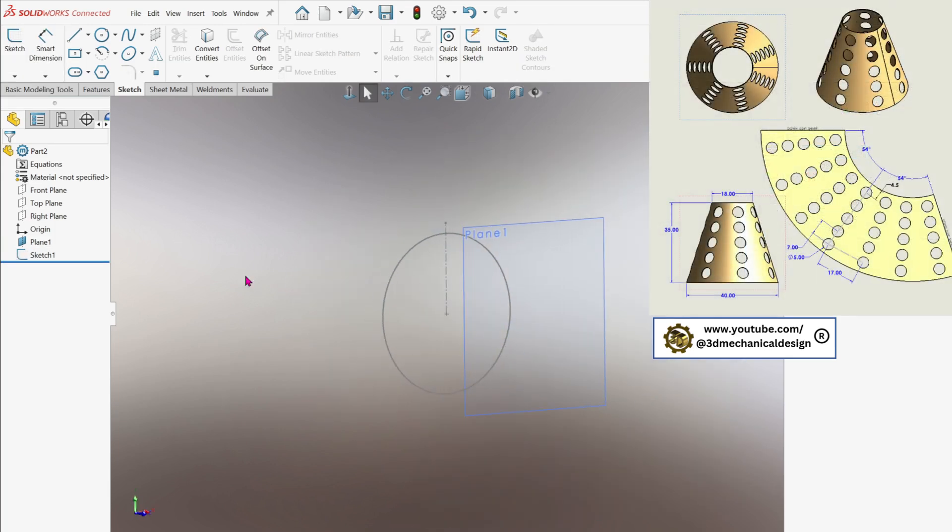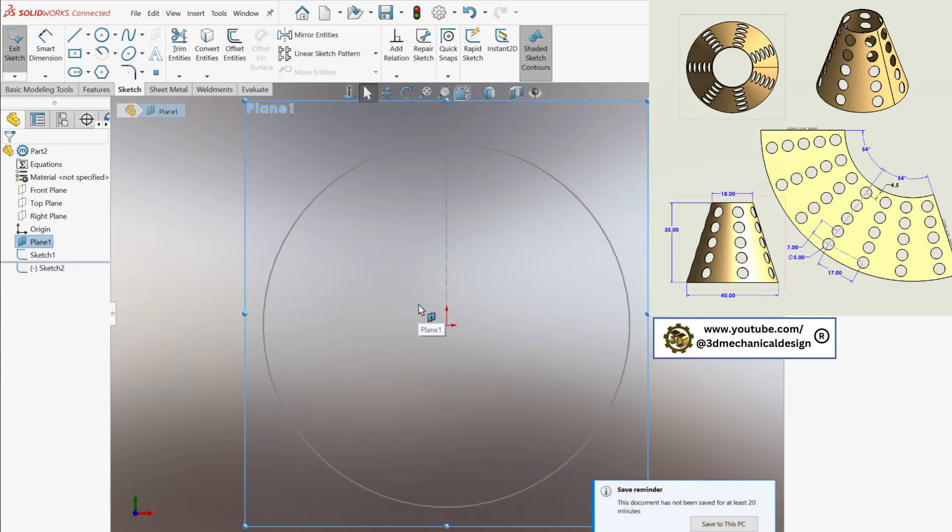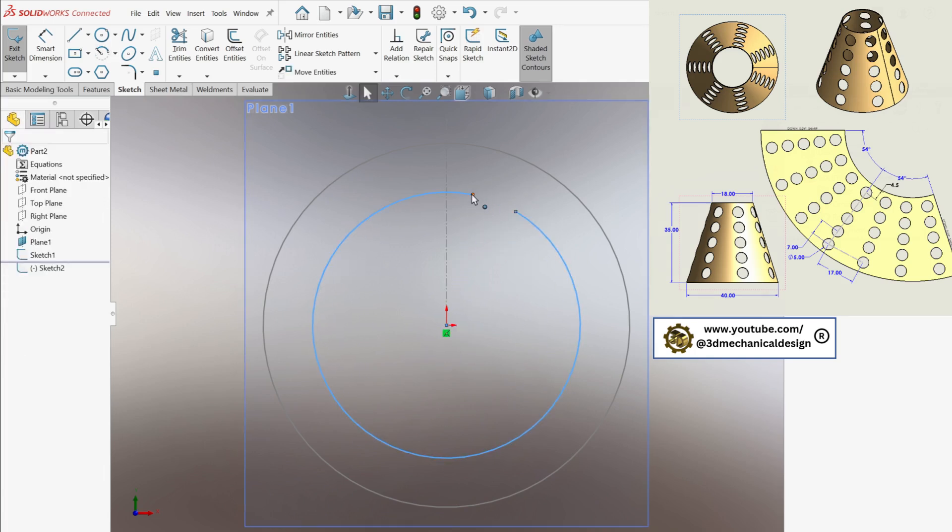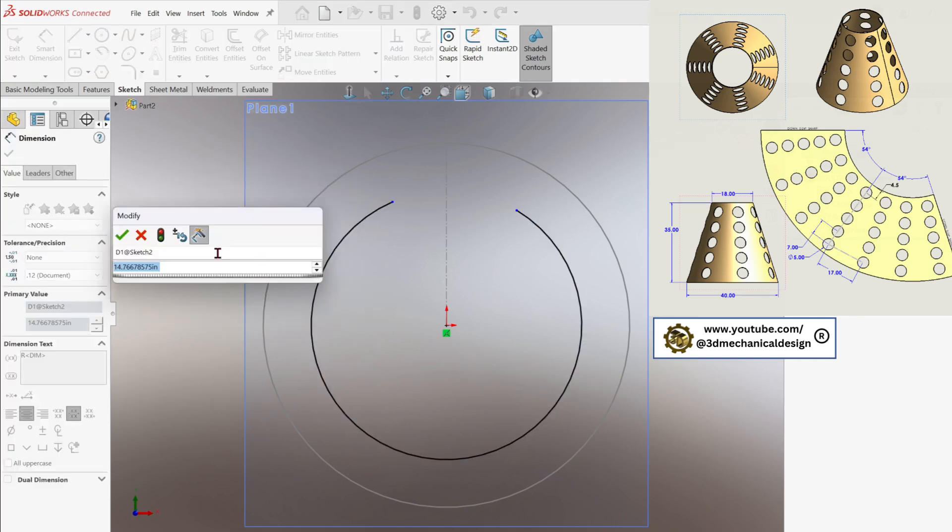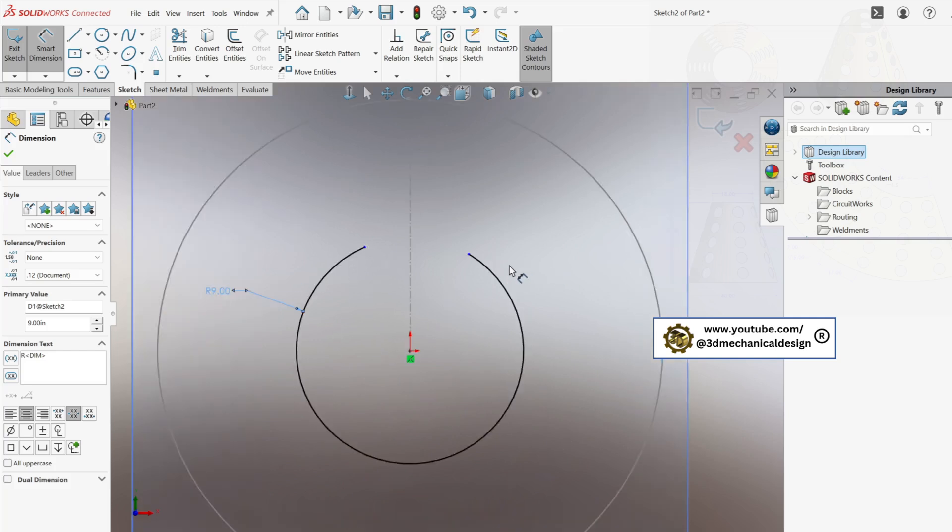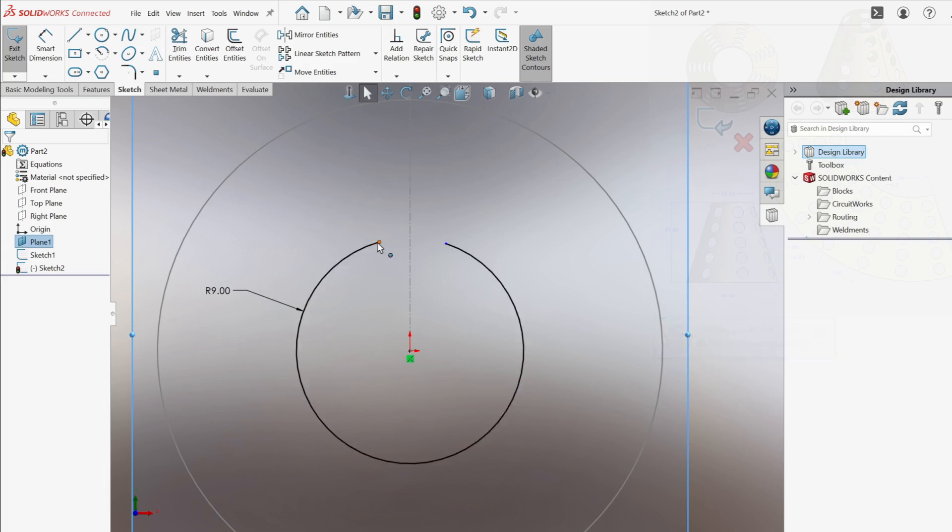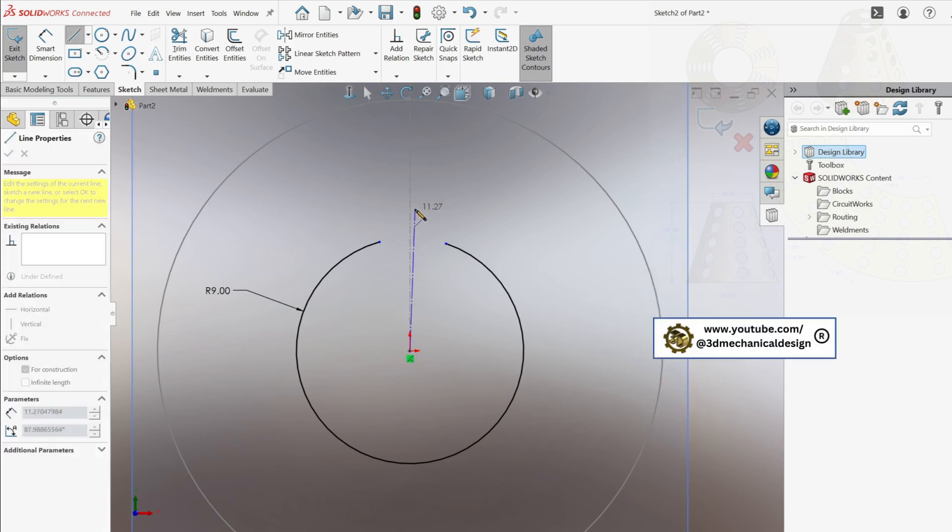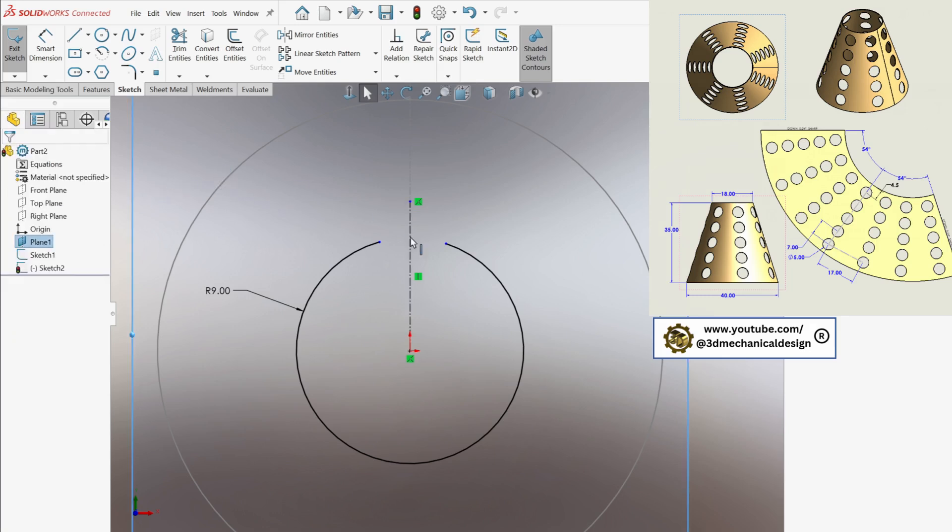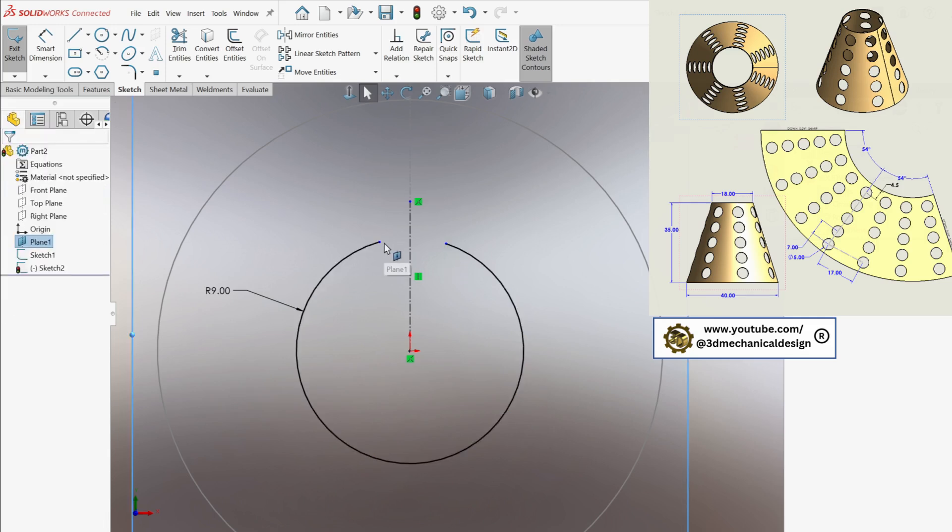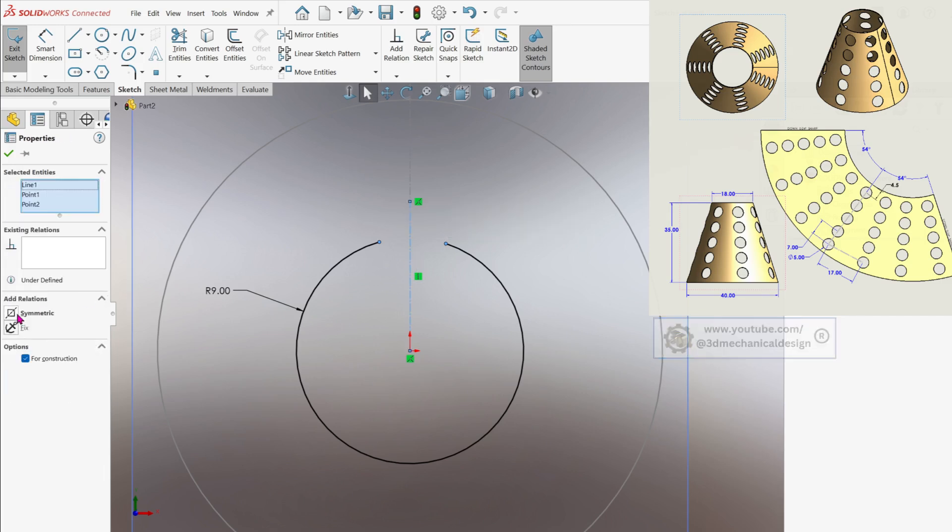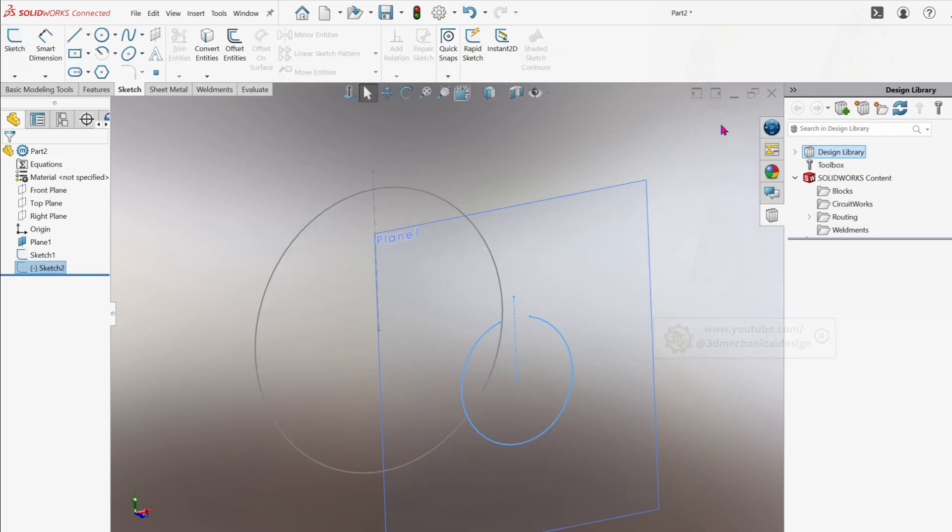After that, we'll repeat this process on plane 1, but this time draw a center point arc with a radius of 9 inches. Add the same vertical center line and apply symmetry relations. Set the arc opening, and the sketches are ready to move forward with building the sheet metal cone geometry.